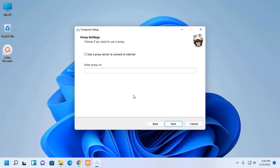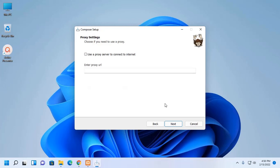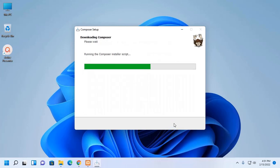Choose if you need to use a proxy, select and then enter the proxy URL and then click on Next. Setup is now ready to download Composer and install it on the computer. Now, click on Install.